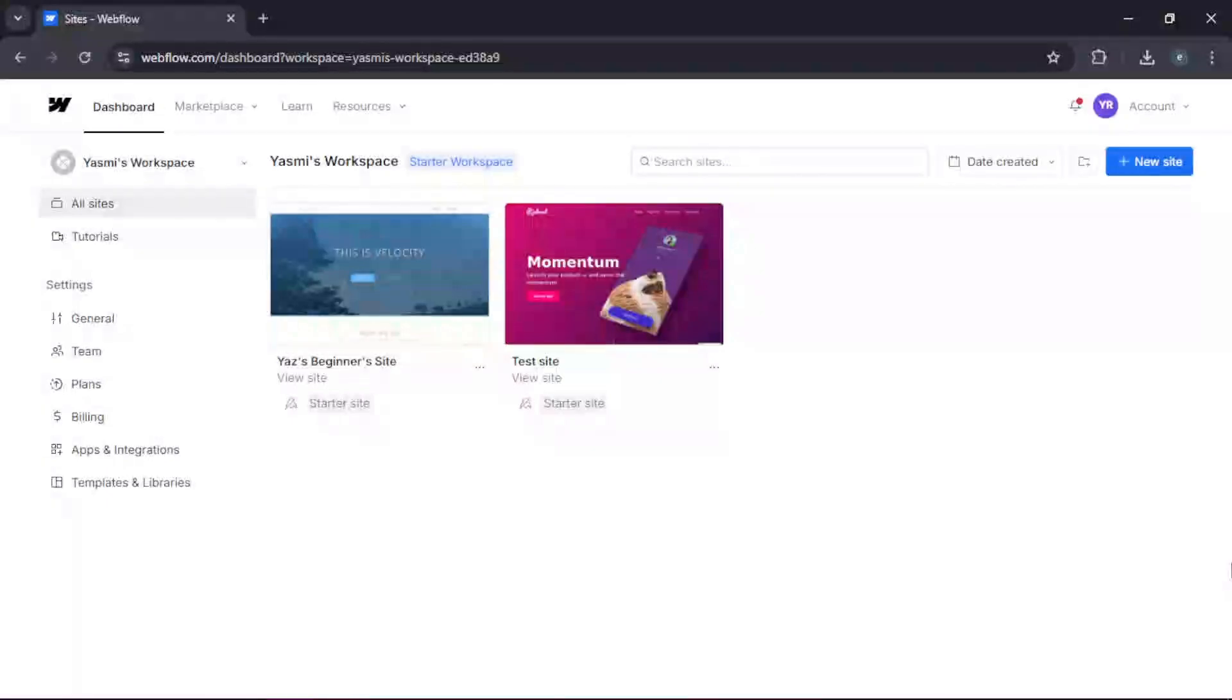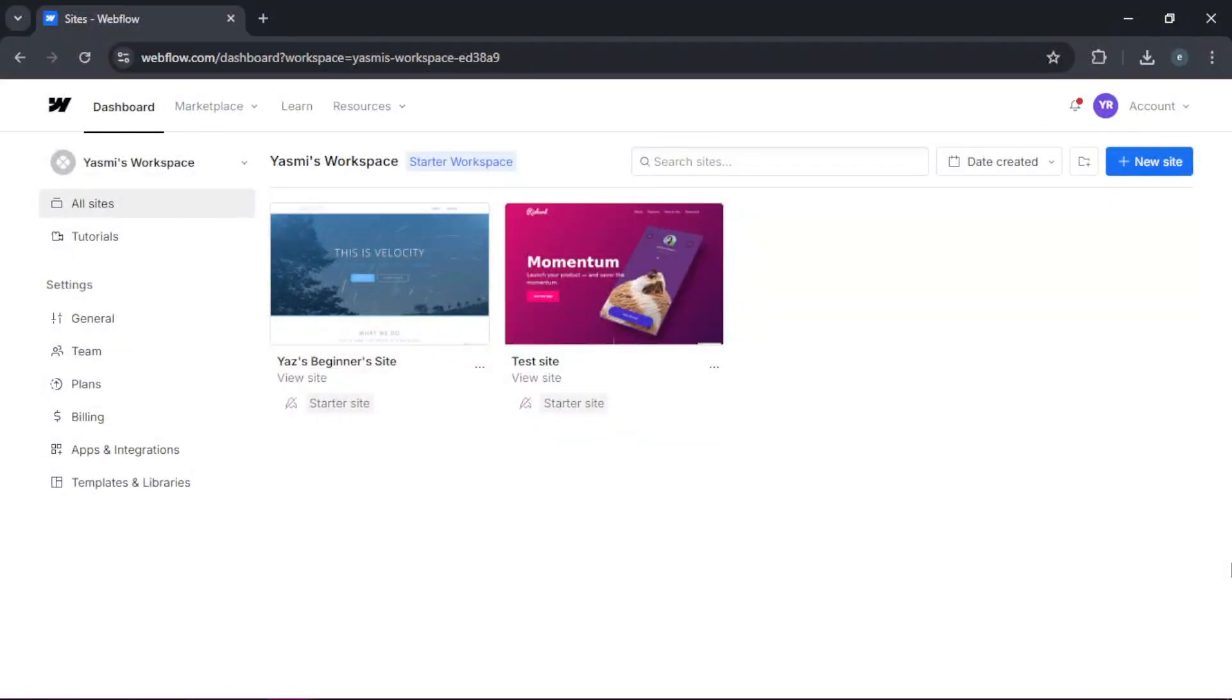Everyone, welcome to this beginner's guide to Webflow, the all-in-one web design tool that lets you build responsive websites visually. If you're new to Webflow or web design in general, you're in the right place. Let's get started.